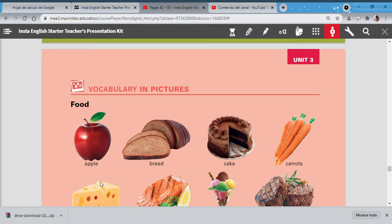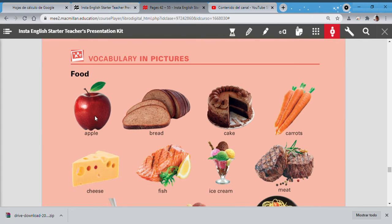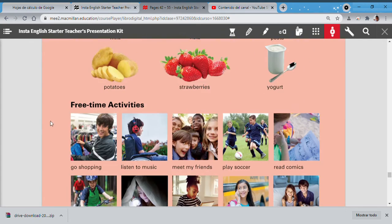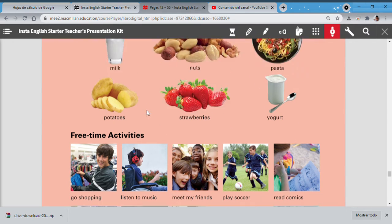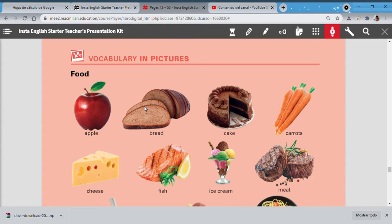OK class, let's continue with page 53. On page 53 we have vocabulary in pictures. The idea for this part is to review our vocabulary—all vocabulary, for example about food and about free time activities. Let's practice.